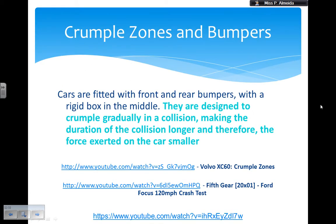So, what do we do? We can fit the cars with crumple zones and bumpers, and the cars are going to have a rigid box in the middle. The rigid box is so the passenger is protected as much as possible. The crumple zones and bumpers are designed to crumple gradually in a controlled way, where they know exactly where each piece of metal is going. This is to avoid metal going into the passenger compartment and into the engine. Because they are crumpling and because of the bumpers, the duration of the collision is going to be longer, and therefore the force exerted on the car is going to be smaller.